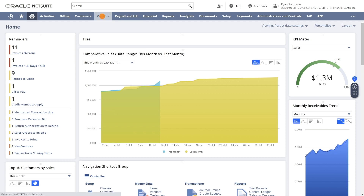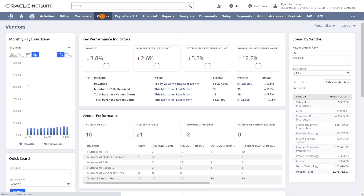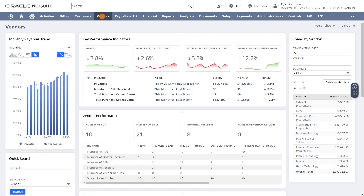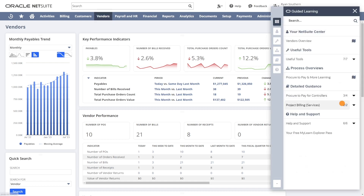As users move around in NetSuite, Guided Learning is right there with them. Guides will dynamically display based on what they're doing in NetSuite.